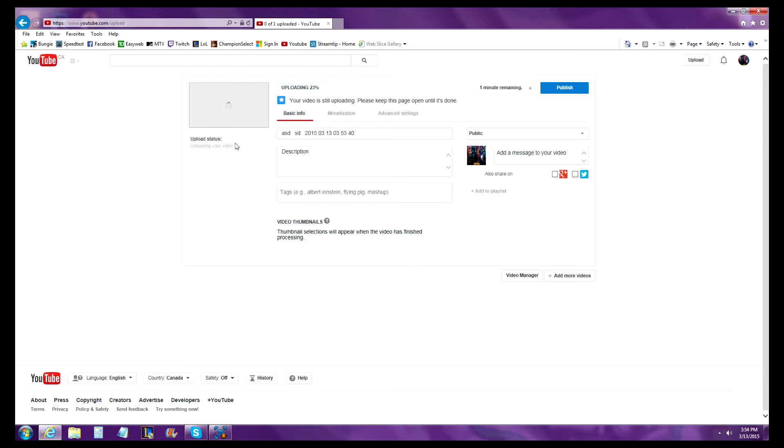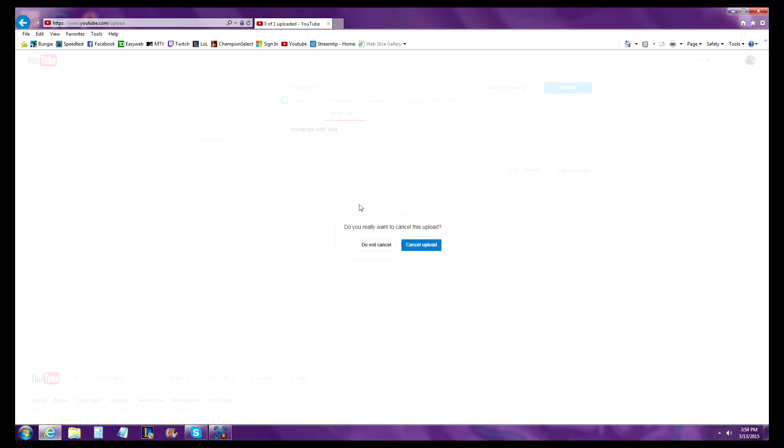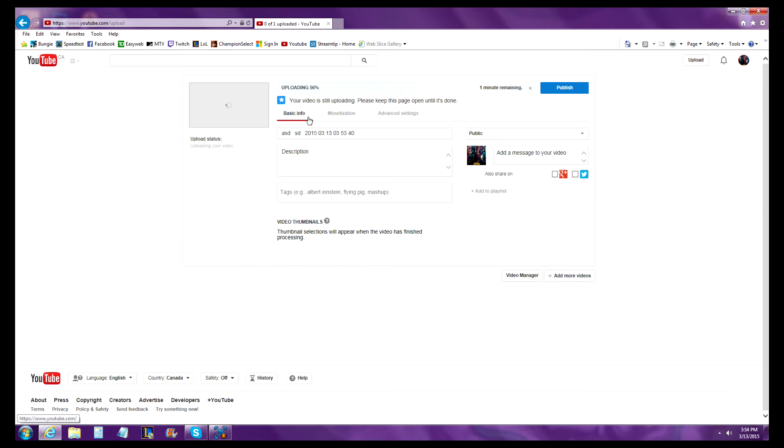To make money off of your video, you want to go to monetization and select monetize with ads. Don't cancel yet.